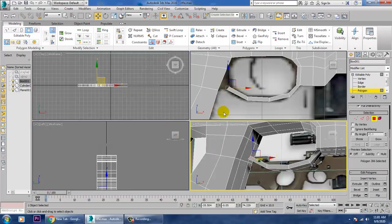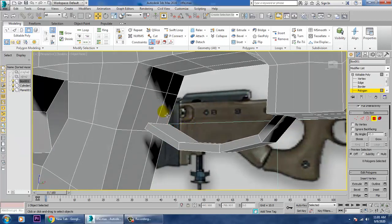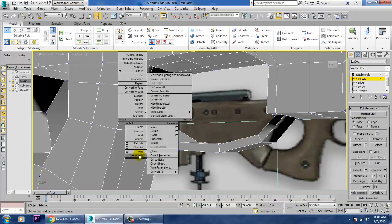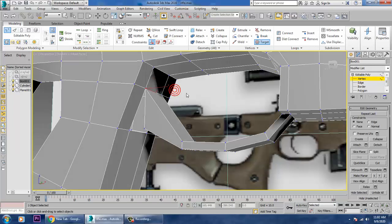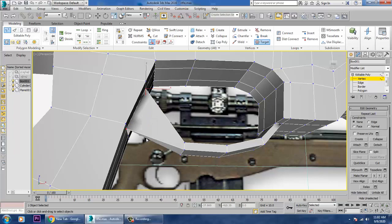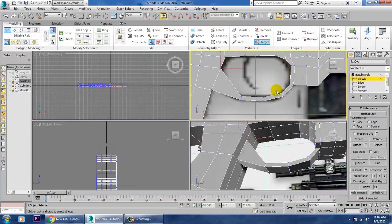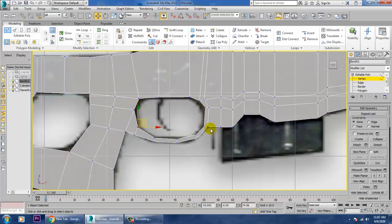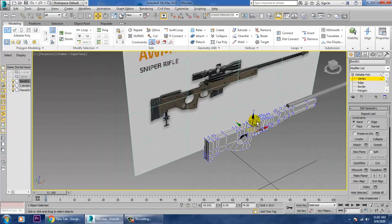If you want this part to sit correctly, I'll delete this face and these polygons. Then I'll go into vertices, right-click, and use the Target Weld option to weld this area. After welding, we need to place a point here and edit it to look much better. Save the file.